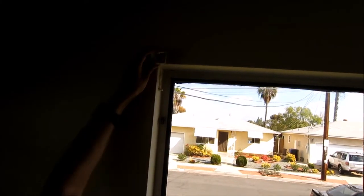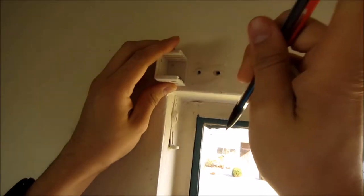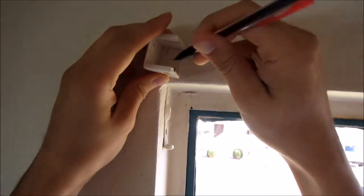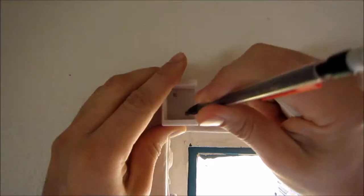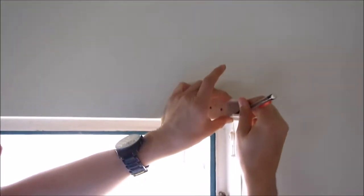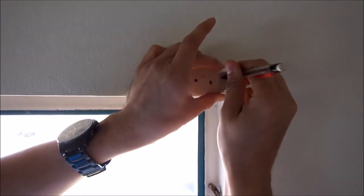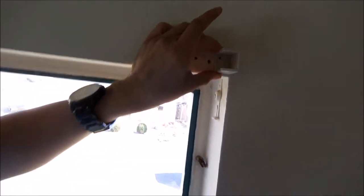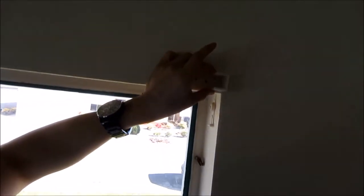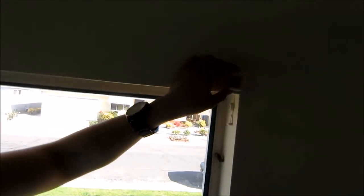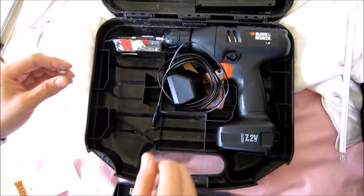We're going to get our little trusty pencil out, mark these holes so that we can drill it, and then do the same thing for the other side. And make sure that it is 46 1⁄2 inches.